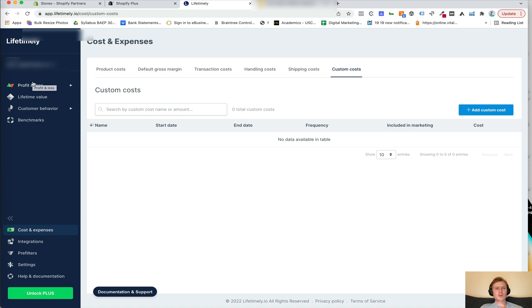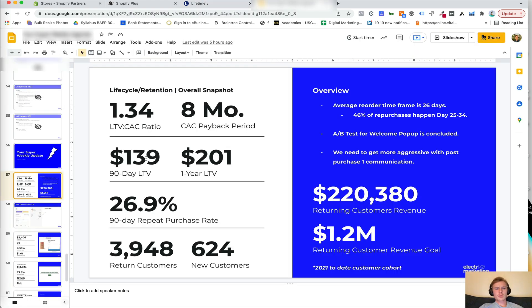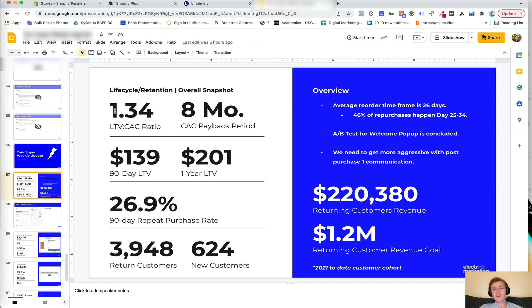Once this entire set of process is over, we're going to want to report on a couple of key metrics. One is lifetime value to CAC ratio. So lifetime value is the lifetime value of a customer with a brand.